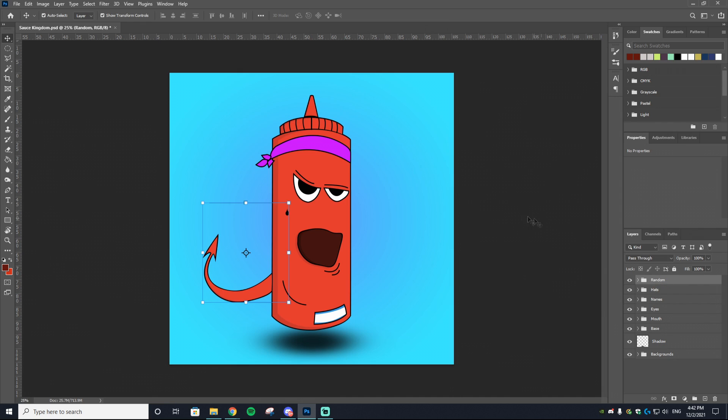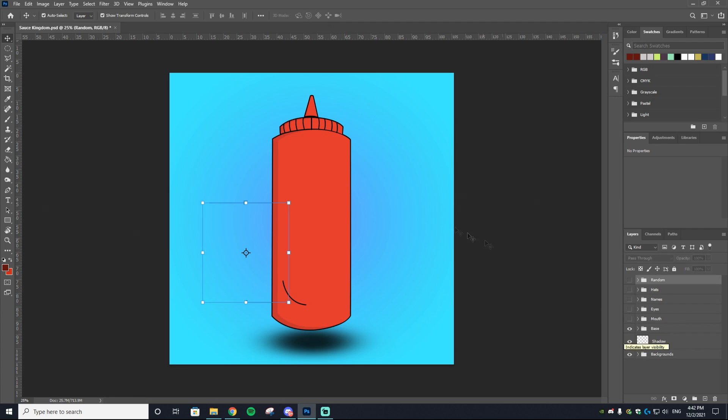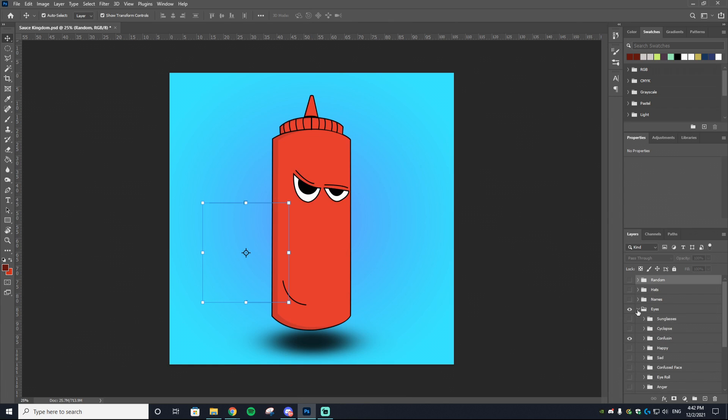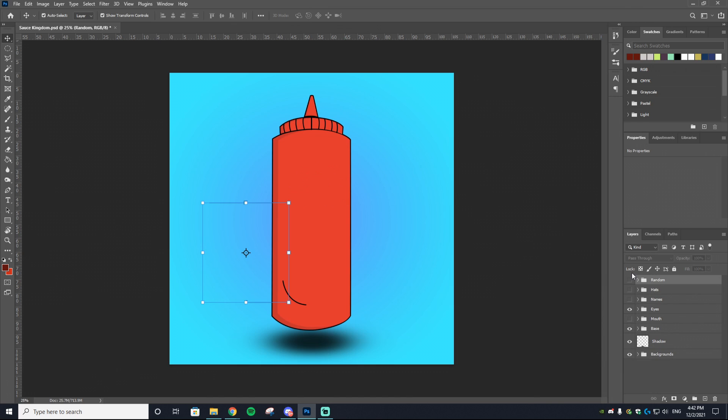You want different layers for your NFT. There's always a base. As you can see, this is the base of my NFT. Every single NFT that is auto-generated is going to have this exact same base, however it's going to have a different variation of eyes—happy eyes, sad, confused, and so on.